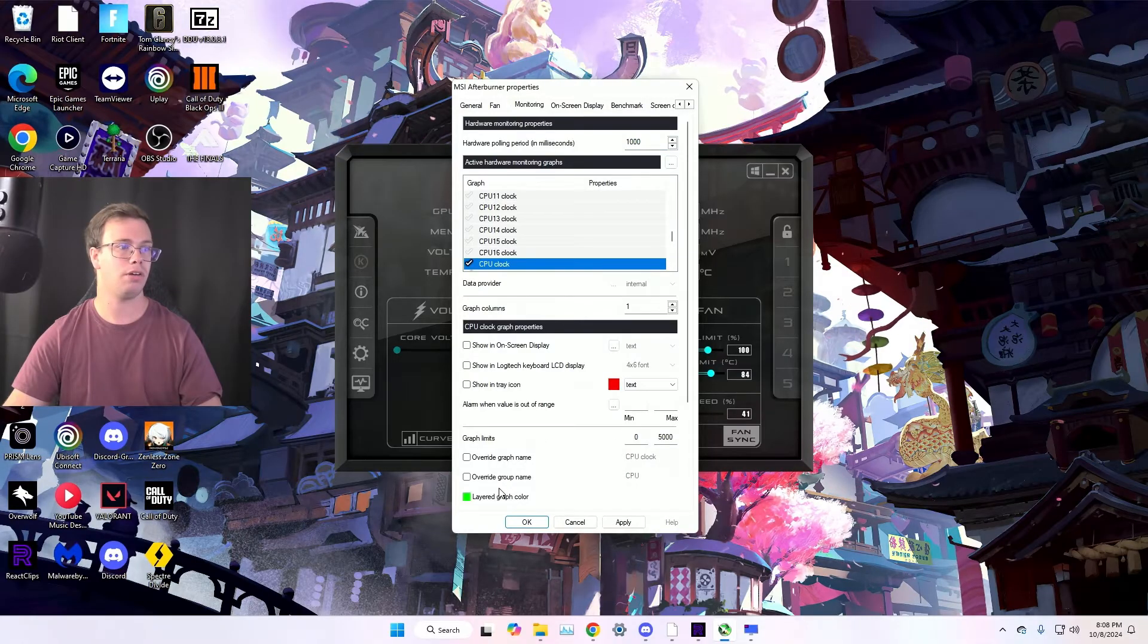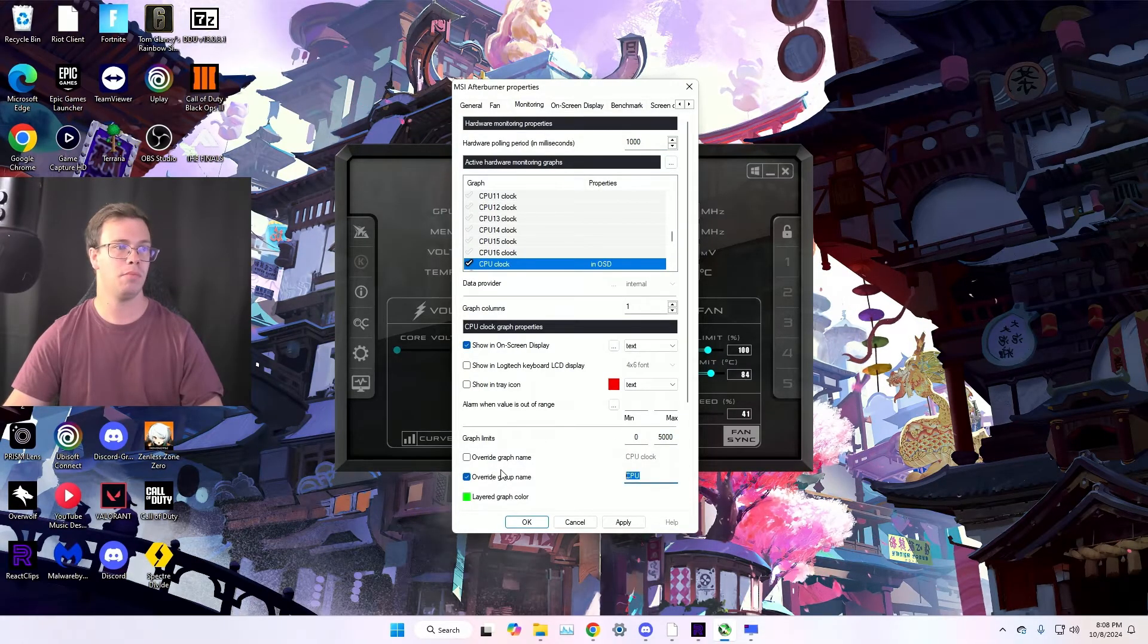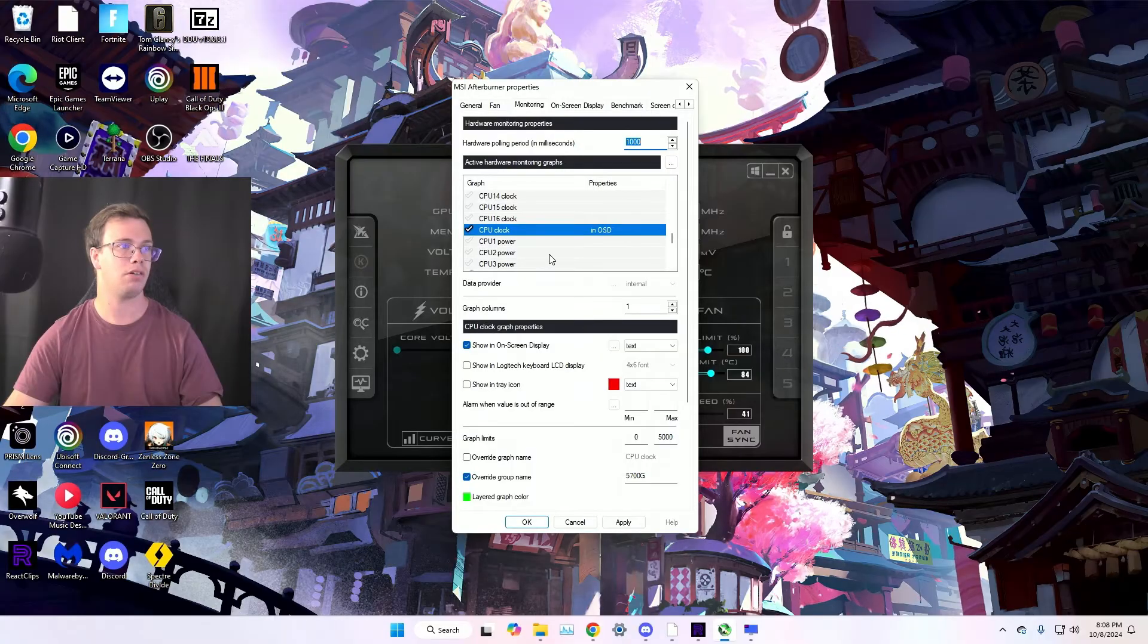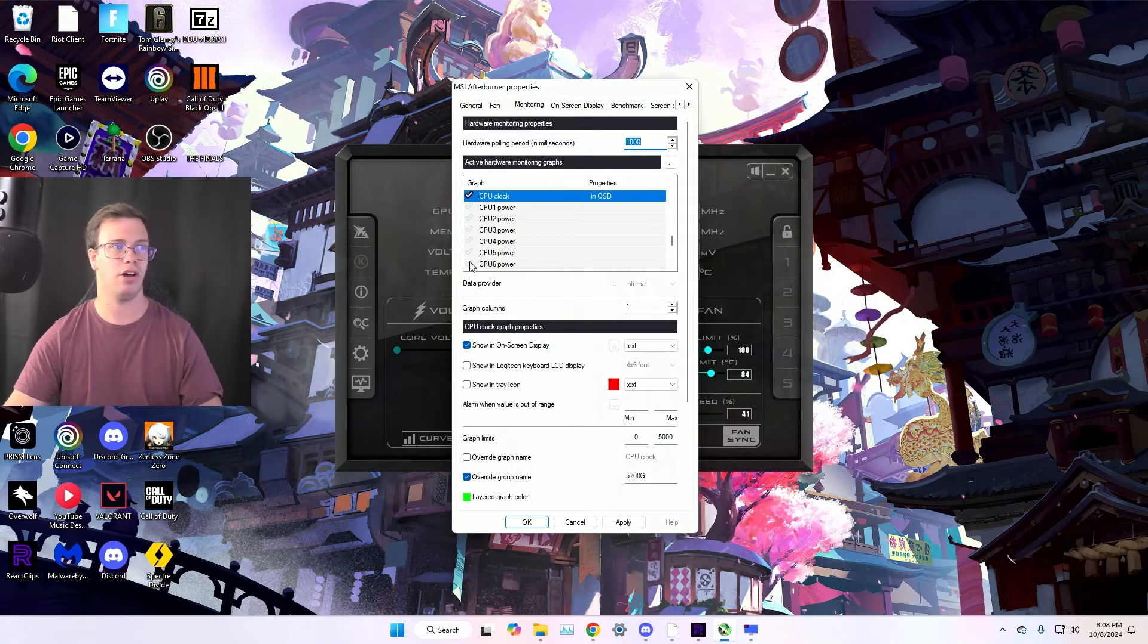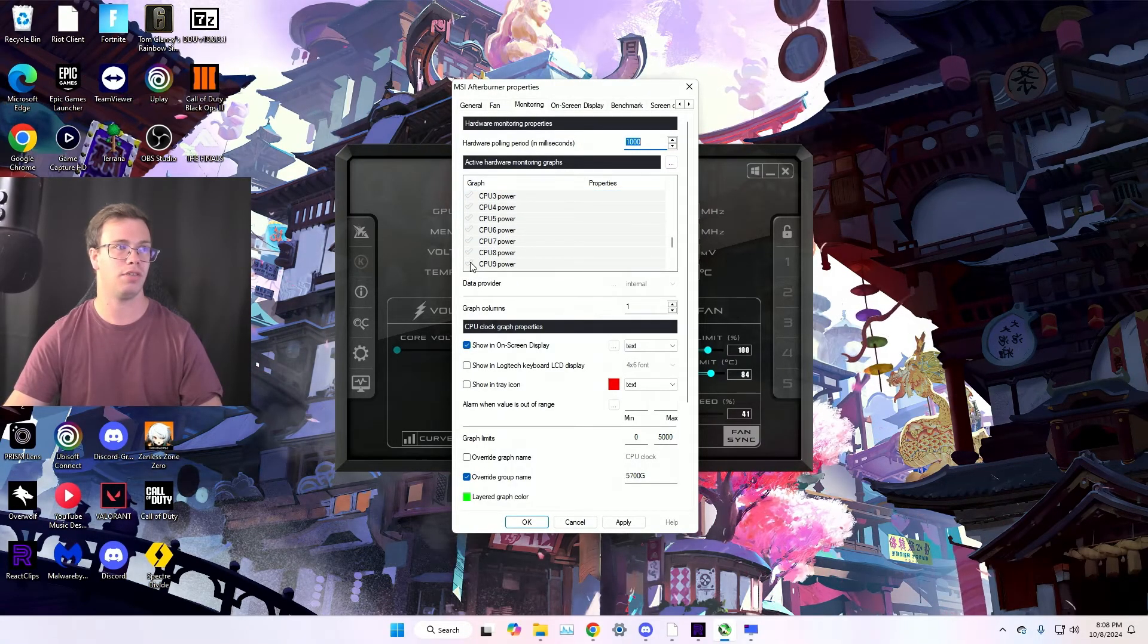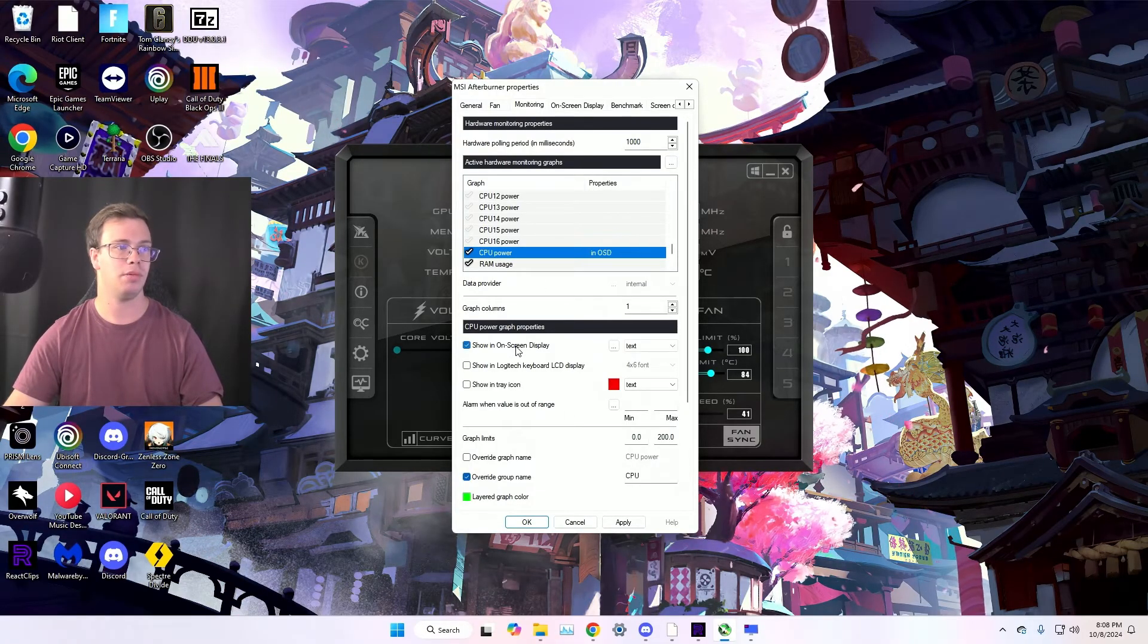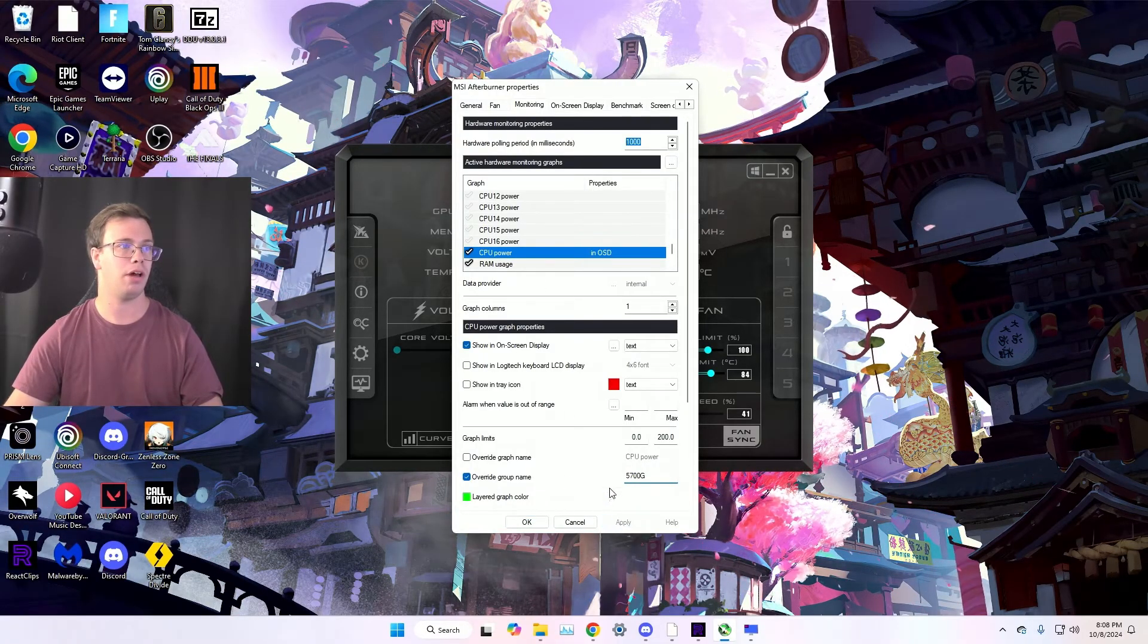And then stock clock, we want to enable on screen display, paste our CPU name in. We're good there. CPU power stuff, we can disable all this. This is the longest part, just enabling the stuff you don't want to use. Then CPU power, you can actually enable that. So we are going to put that there, apply that.